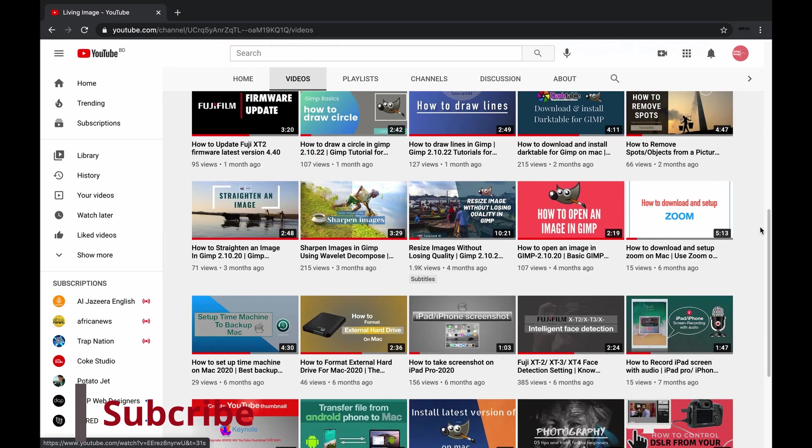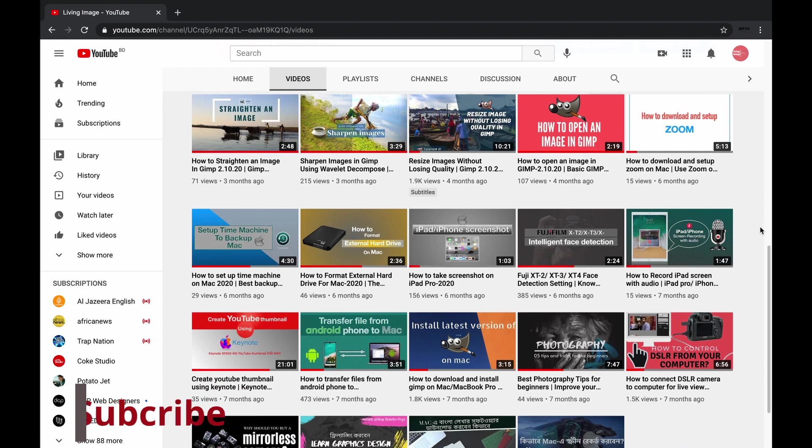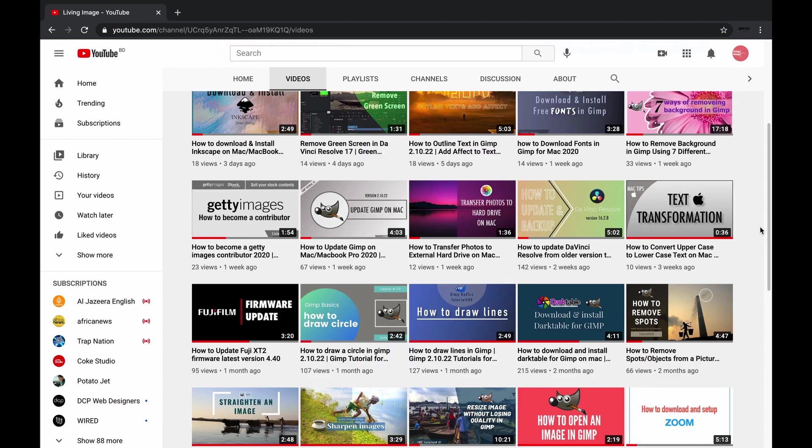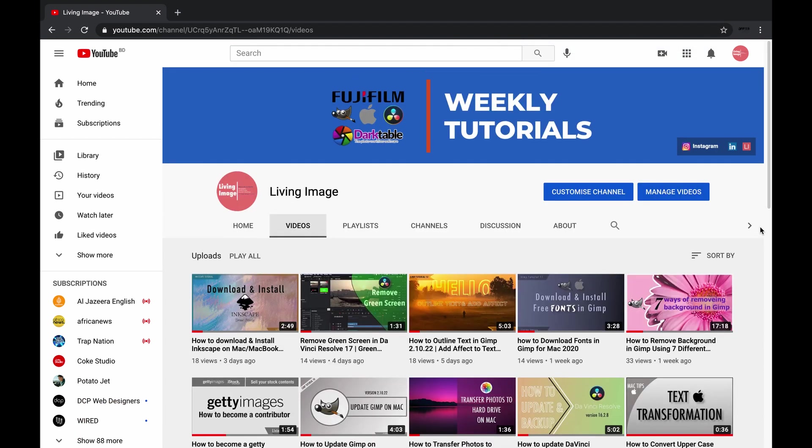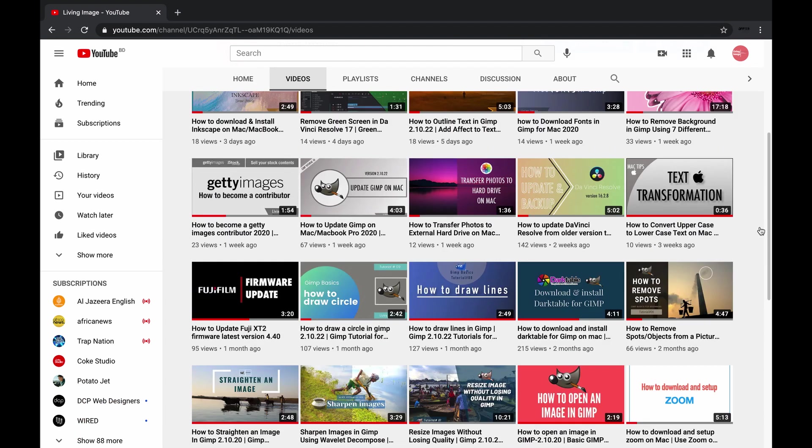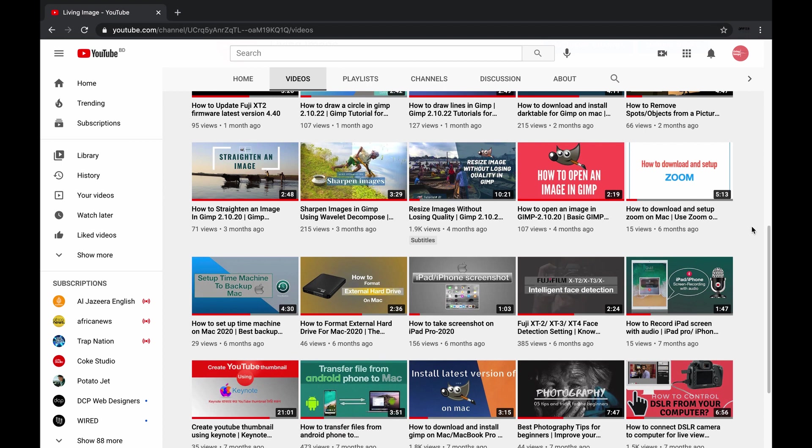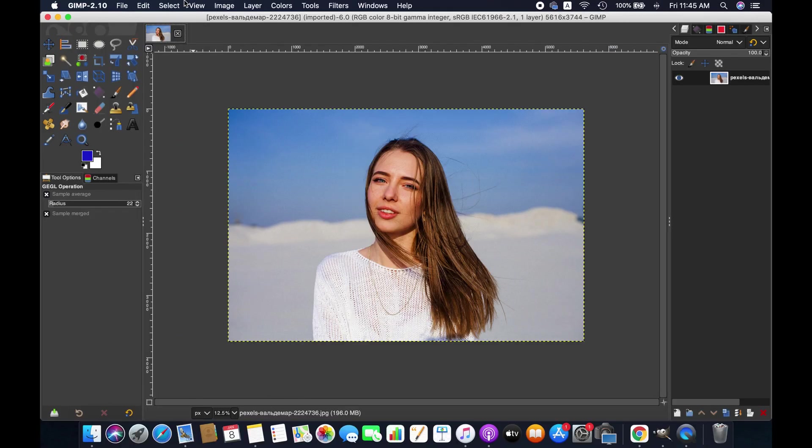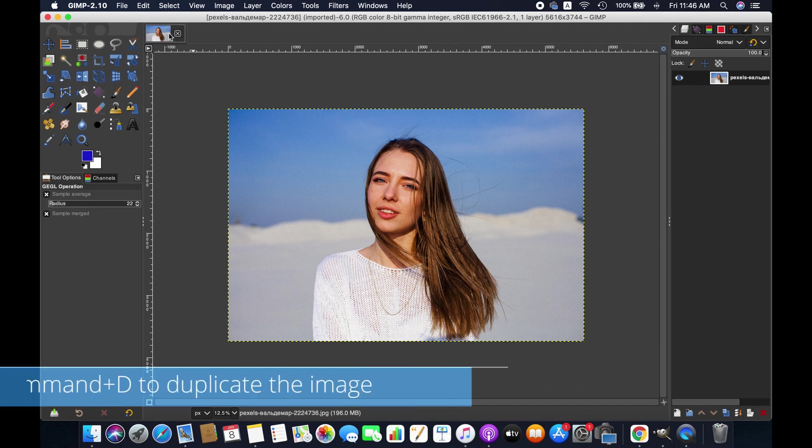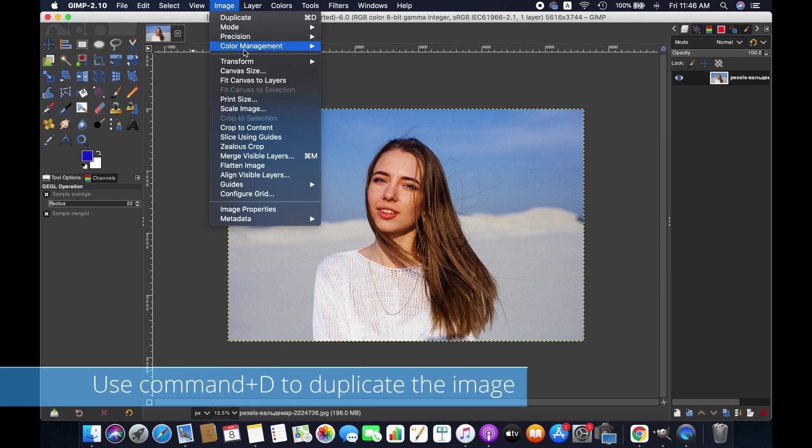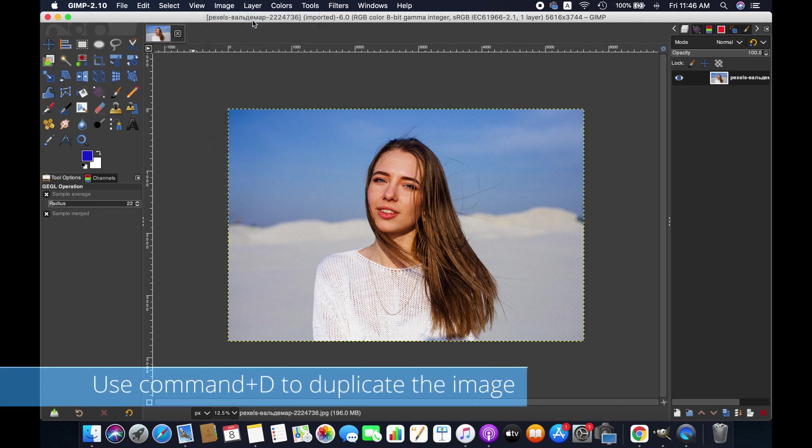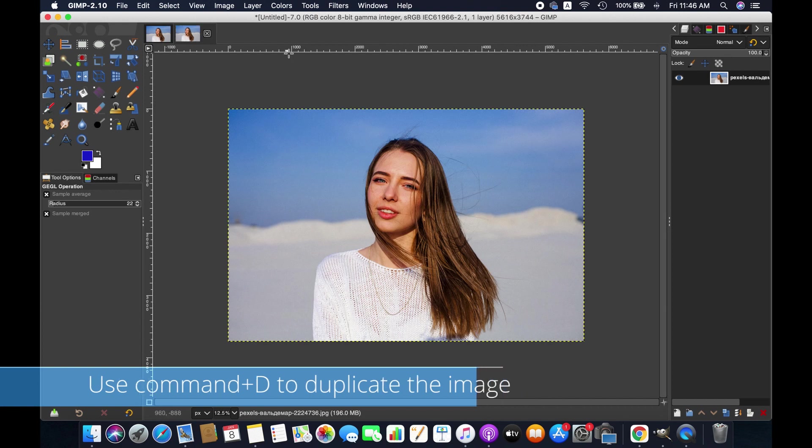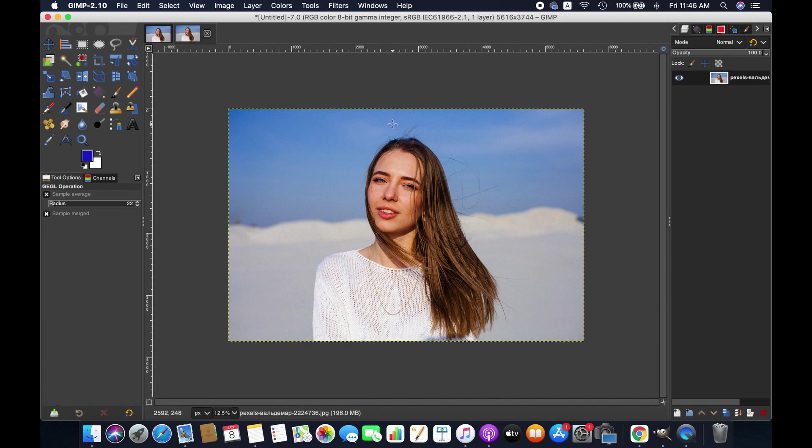Anyways, without further ado let's get started. First, import an image to edit. I am duplicating this image since we will be applying two different methods for making borders. The fastest and simplest way of creating a border: